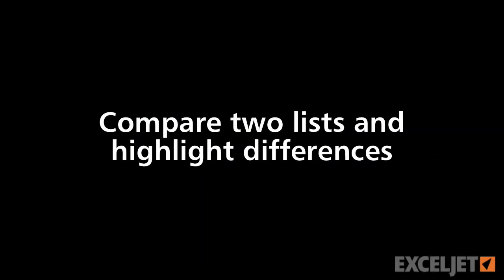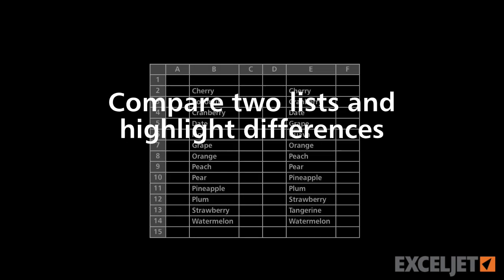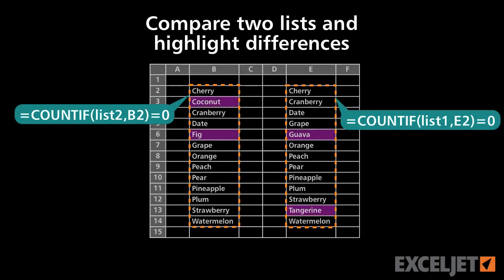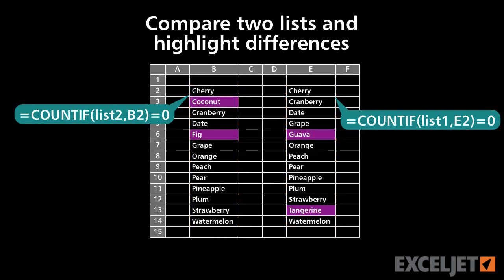In this video, we'll look at how to compare two lists using conditional formatting. This is a great way to visually highlight missing items in a list.